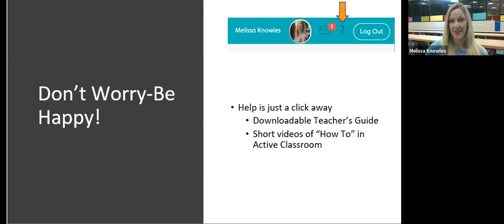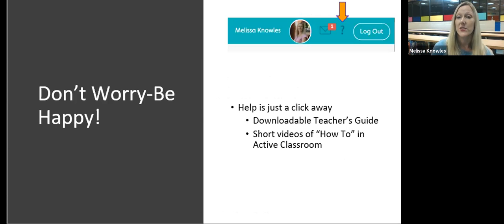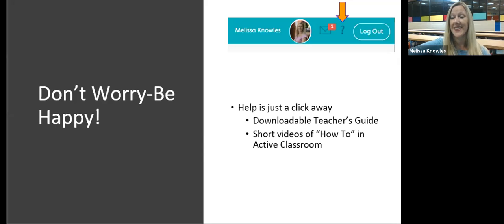You do not need to be taking detailed notes of everything today. You do not need to worry about remembering everything. Write down the things that are really interesting to you, that spark things you may want to look into or try — maybe an idea that we share. So if you're logged into Active Classroom, in the upper right-hand corner you can see your name and any messages you have.